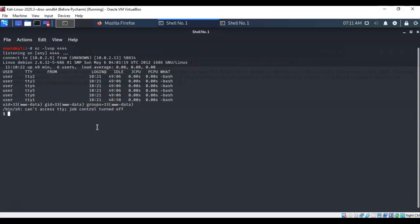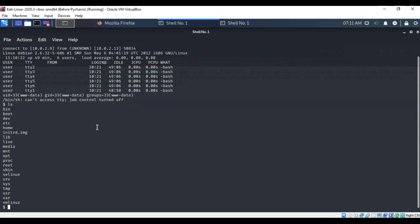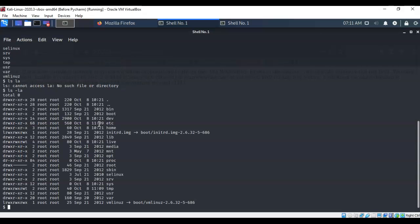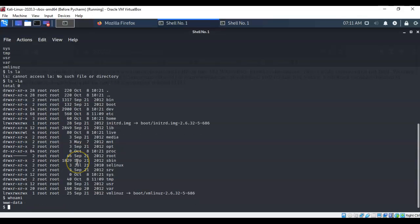You can now type Unix commands and communicate from your Kali machine to the target machine using this reverse shell. Typing 'ls' lists all directories and files available under www-data. Typing 'ls -la' shows all file permissions assigned to directories and files. Typing 'whoami' and hitting enter confirms you are currently logged on as 'www-data'.